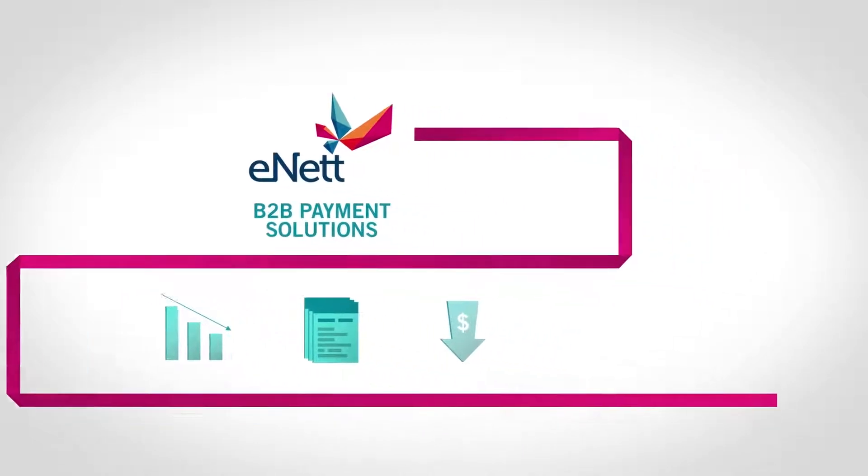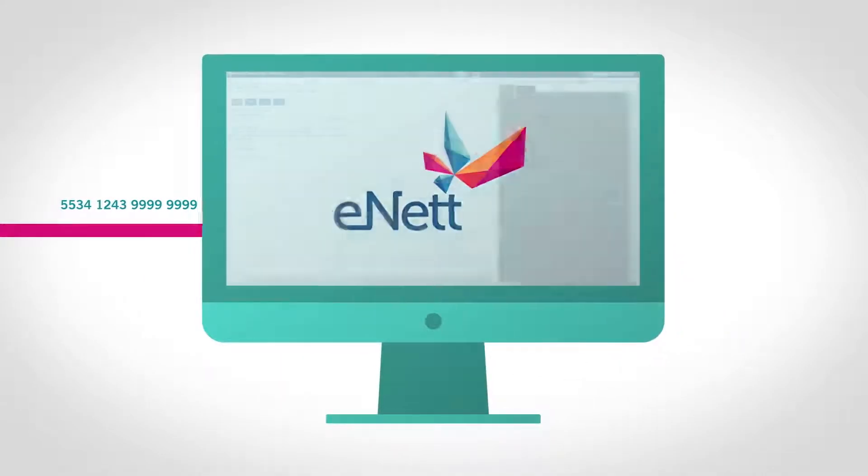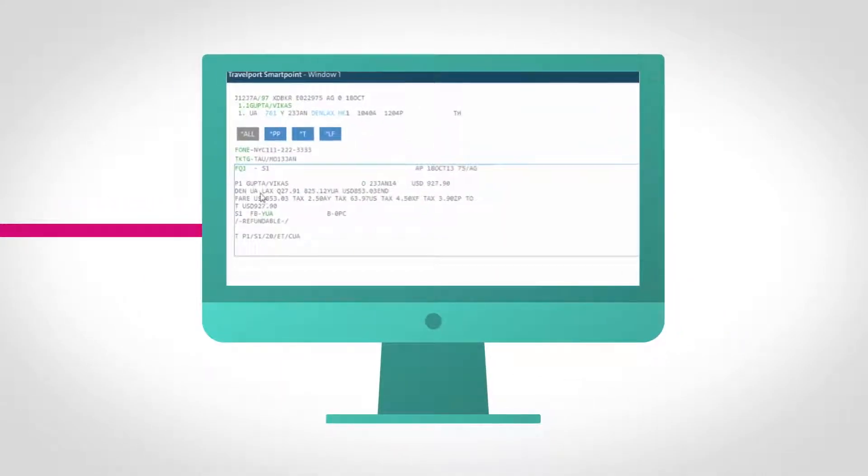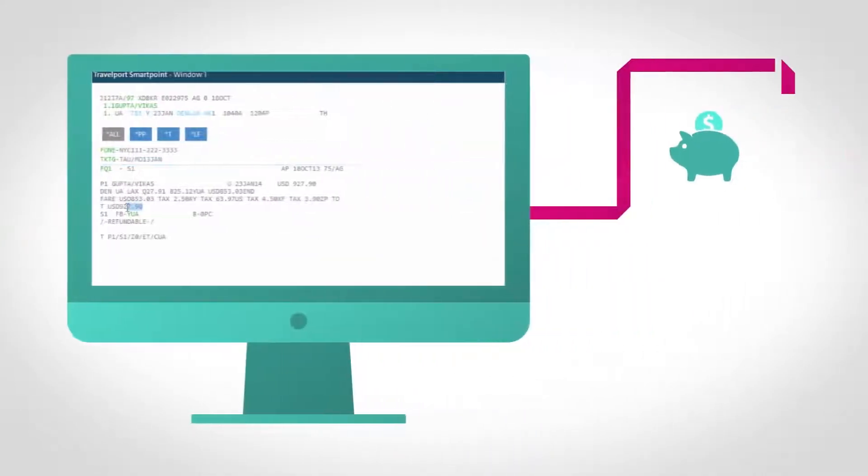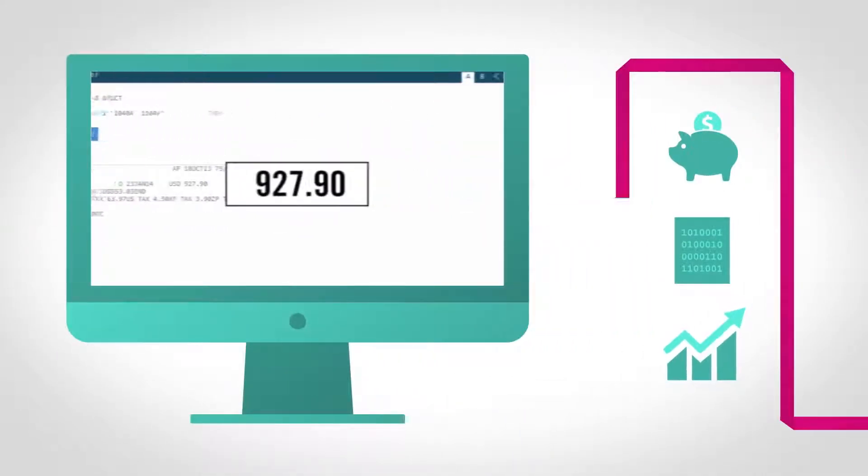Easily integrated into existing travel booking workflows, our payment solutions deliver financial, data and efficiency rewards for travel agencies.